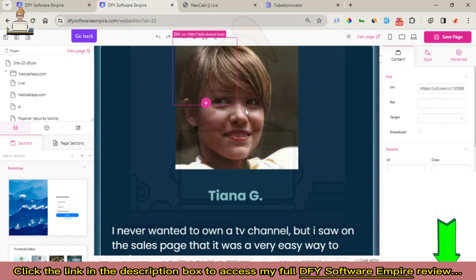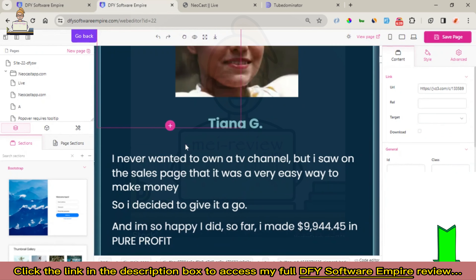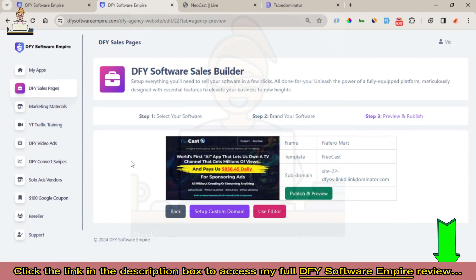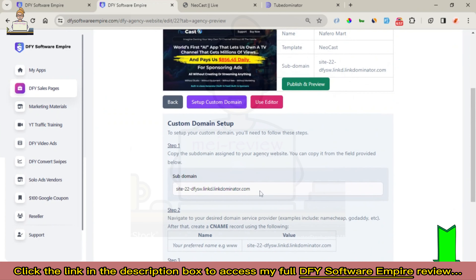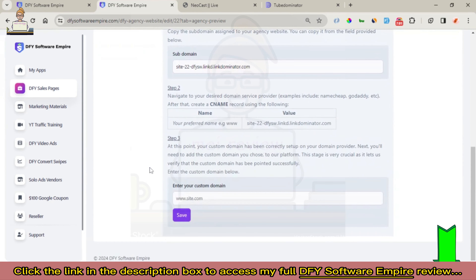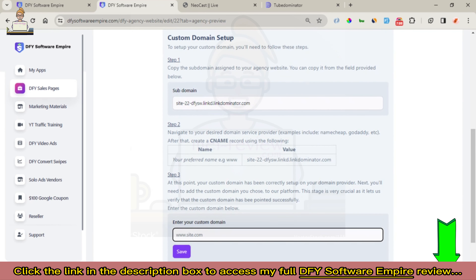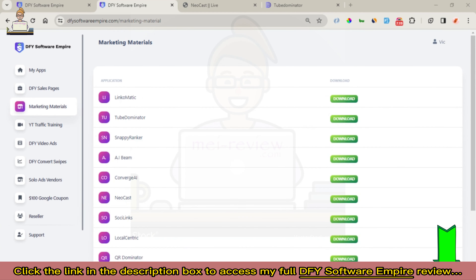We can add all our buyer links right here on this page and monetize our sales page to drive traffic and make money with the DFY Software Sales Page Builder. Once we save, we can go back to our software sales builder. Don't forget we can also set up a custom domain — if you're not comfortable with the subdomain, you can connect your own custom domain, and there are steps provided to make it easy for you to connect.